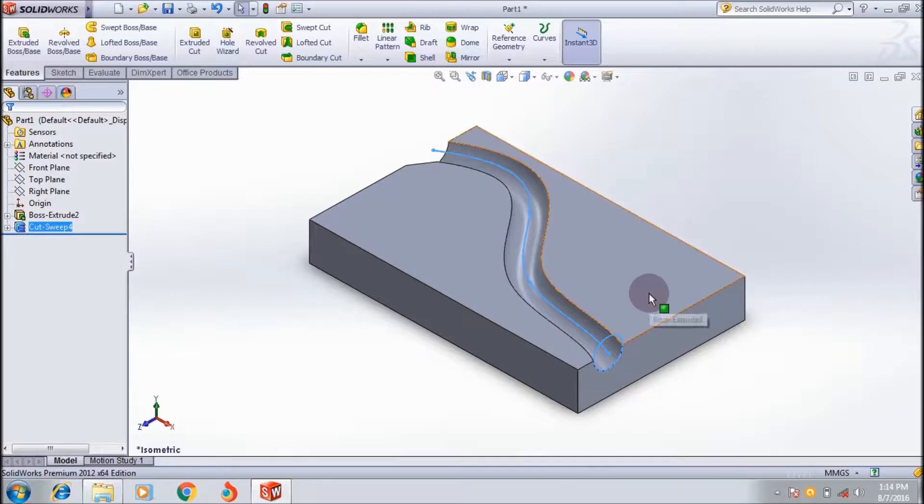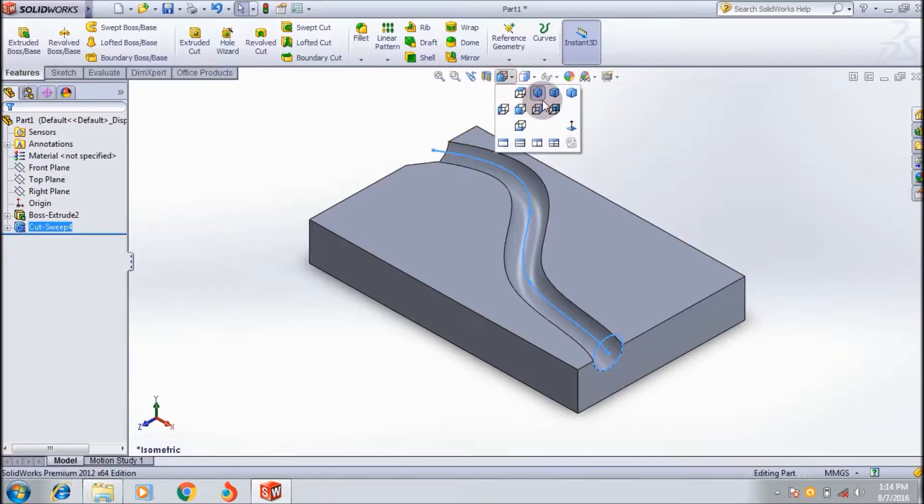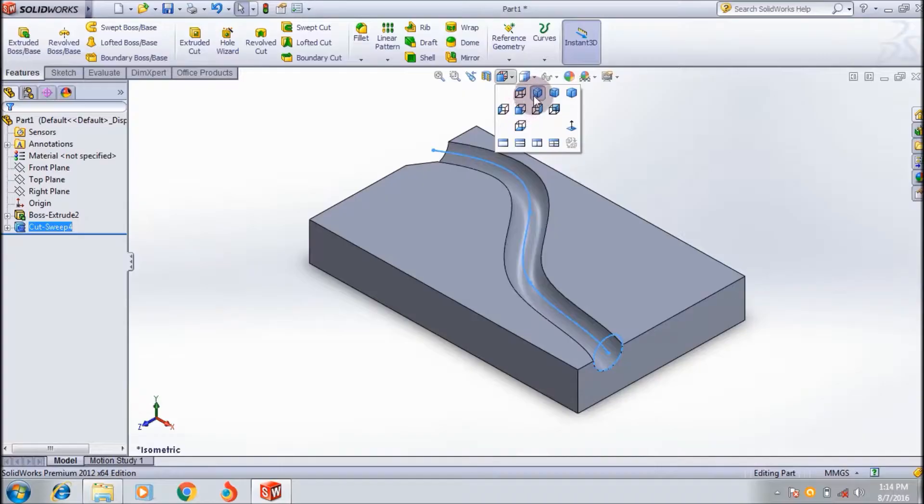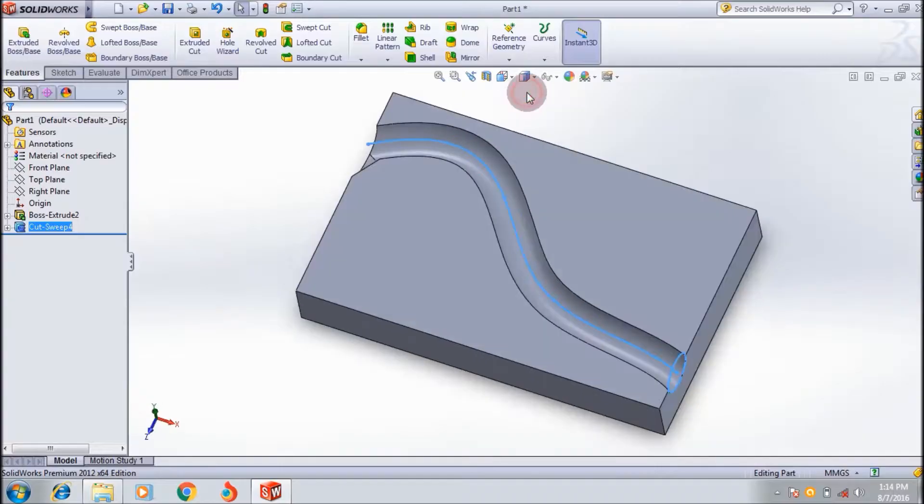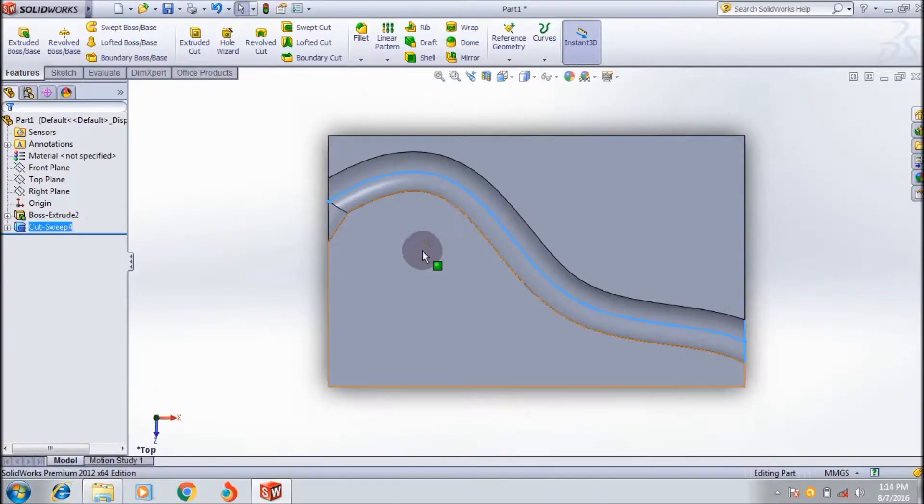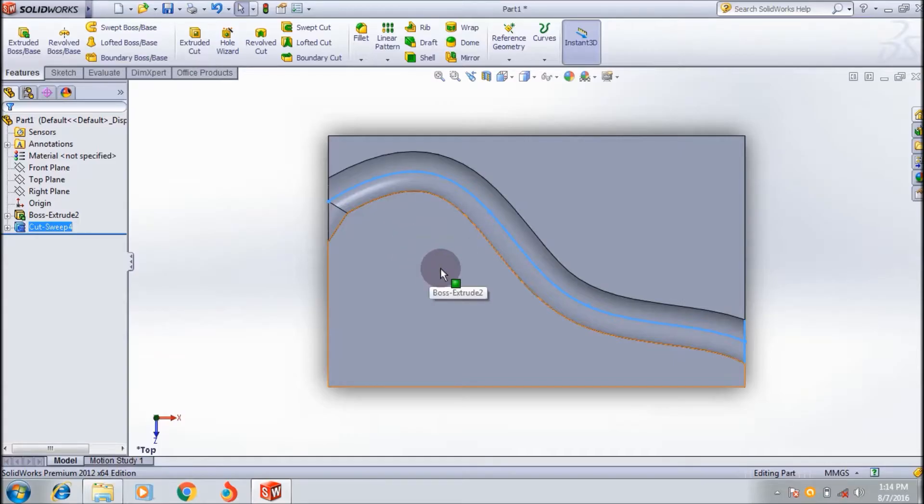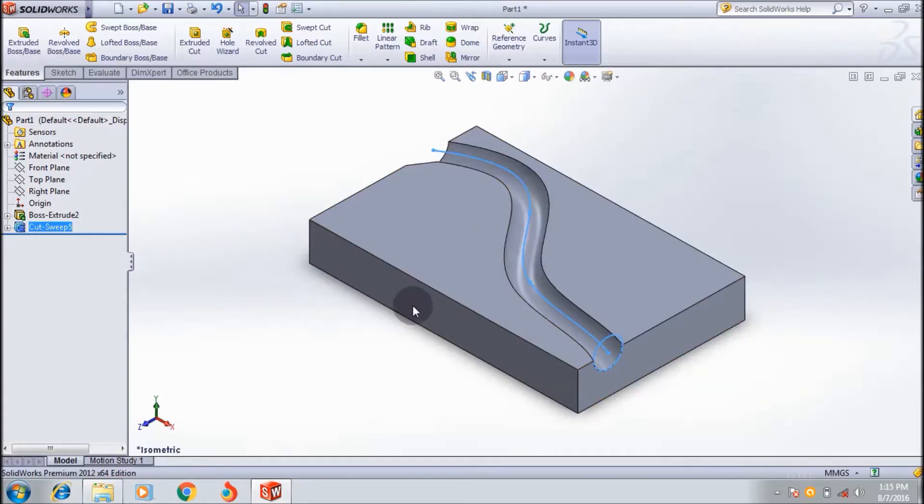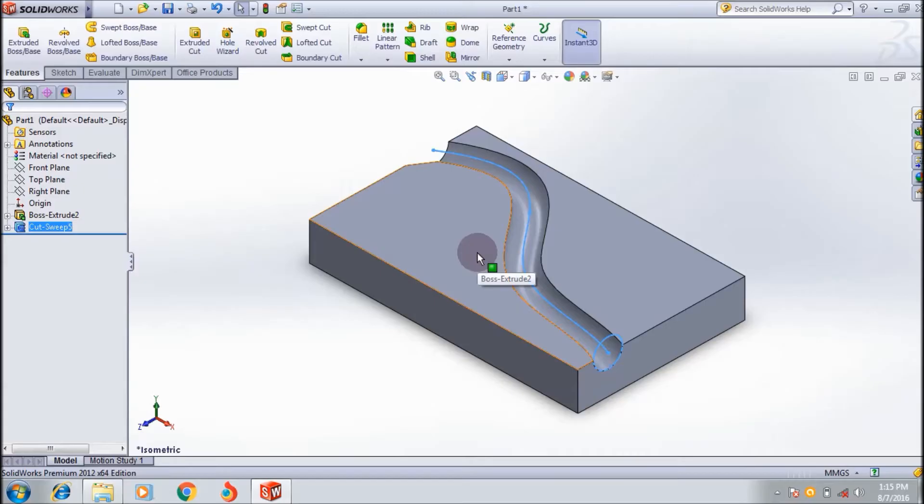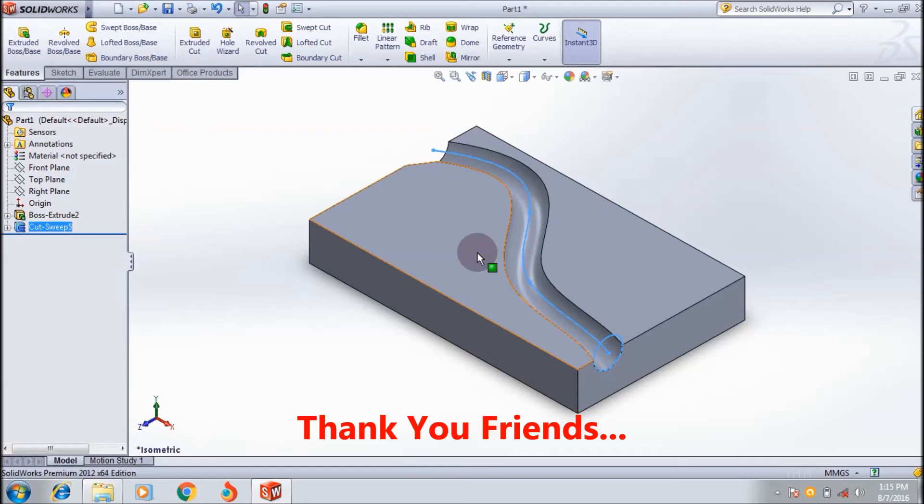The profile is like this. I will show the top portion. Yes, this is the cut. This way you can use the swept cut feature in SolidWorks CAD software. Thank you friends, see you in the next tutorial. Bye bye.